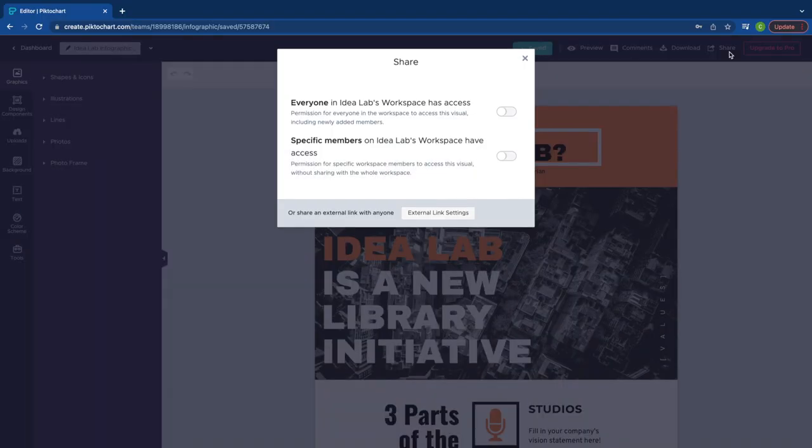The default pop-up screen will allow you to share editor access to your infographic. We cover this in our video, Collaborating in PictoChart.